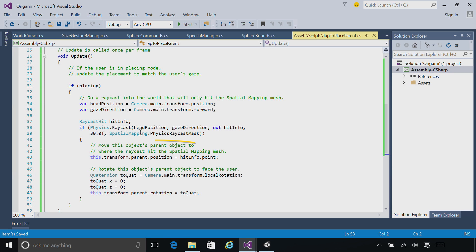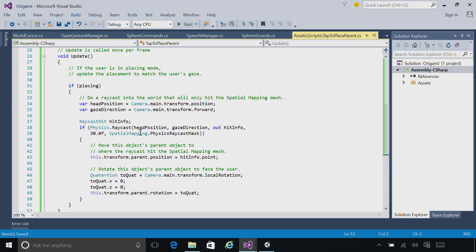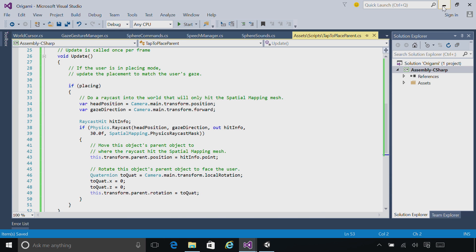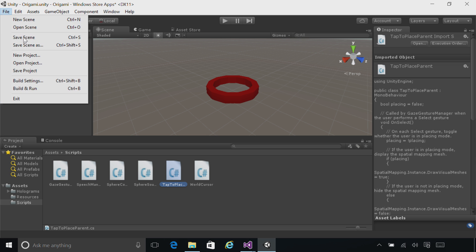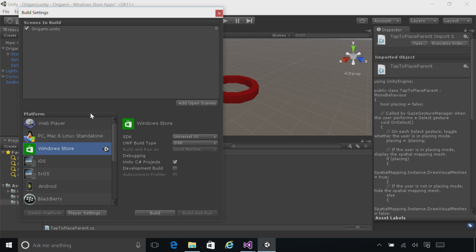We're going to take the position of the raycast and make that the place where we put the stage, and then we're going to rotate the stage so that it faces the user. Make sure you've saved. Go ahead and minimize. And then, build and deploy your app as usual.